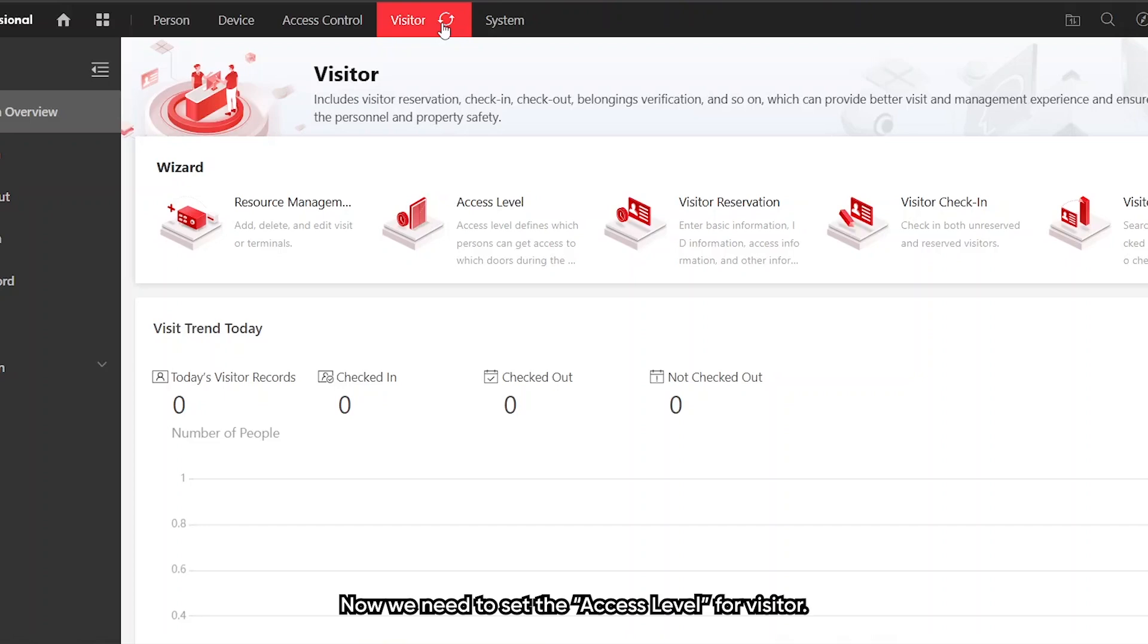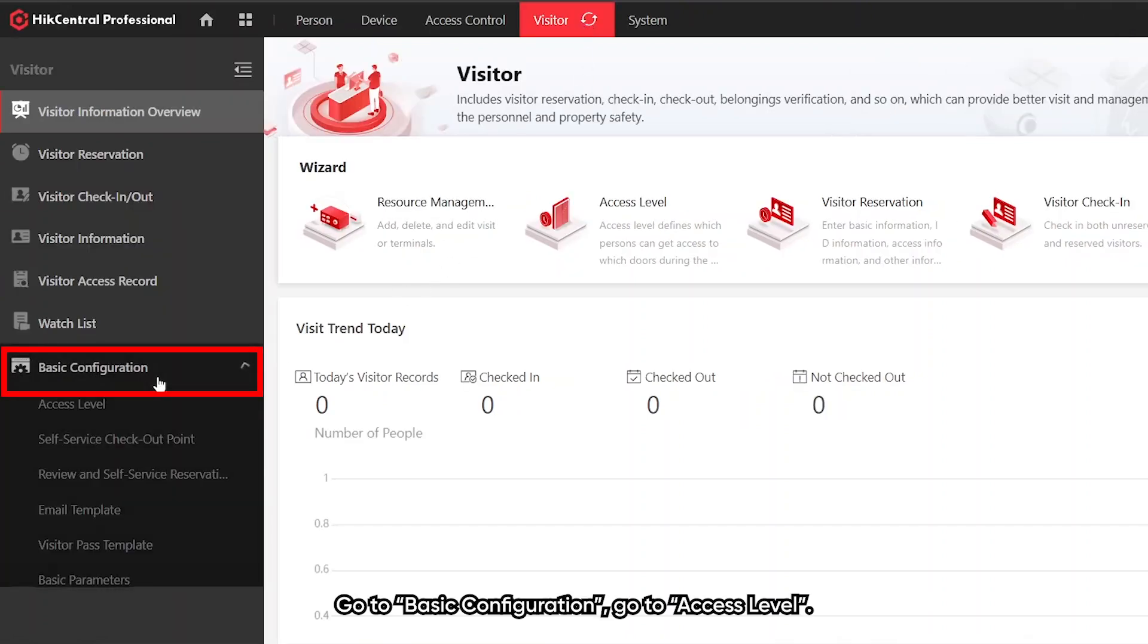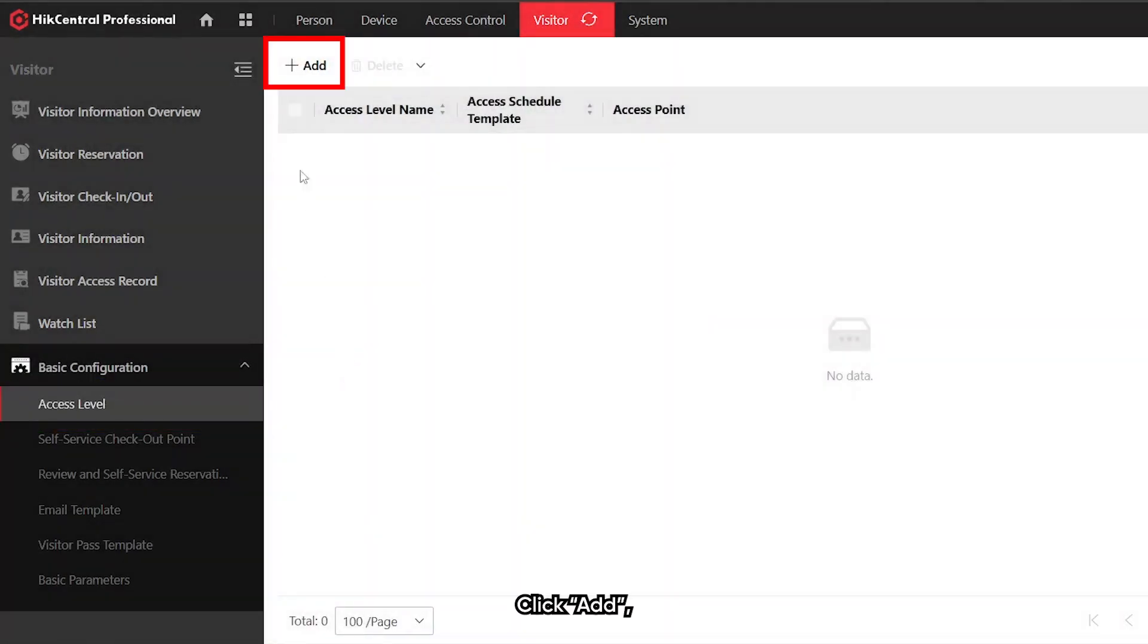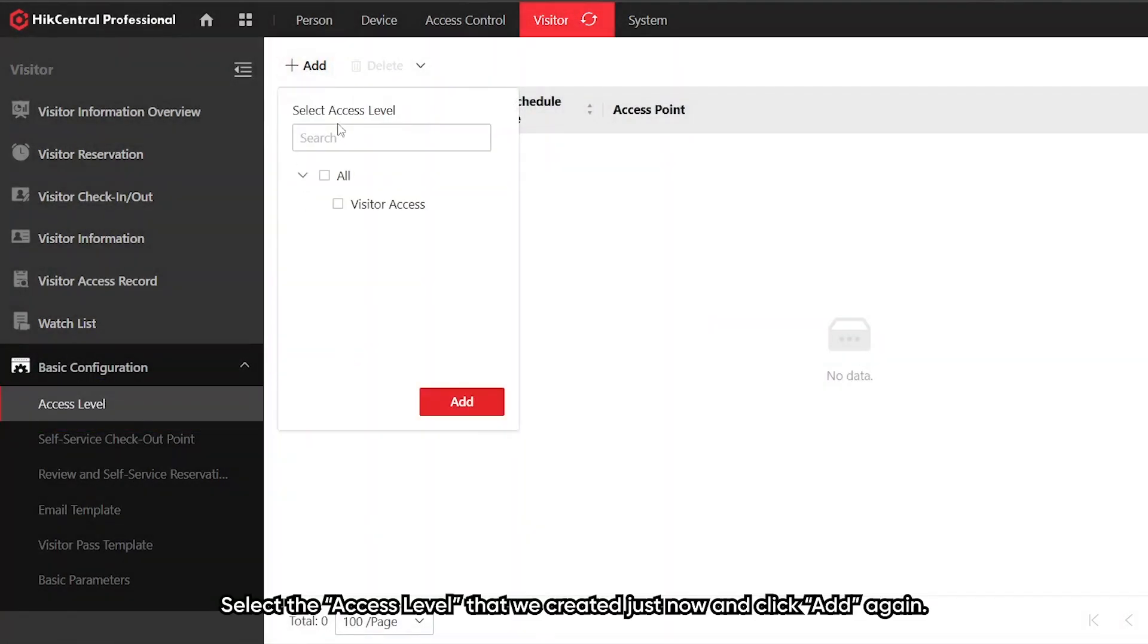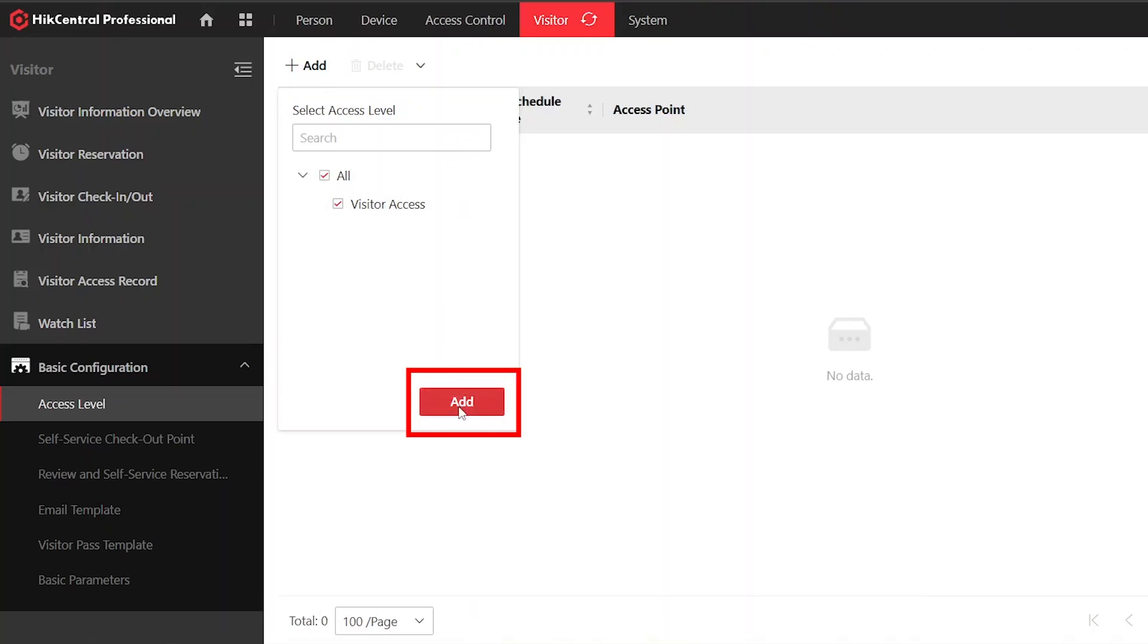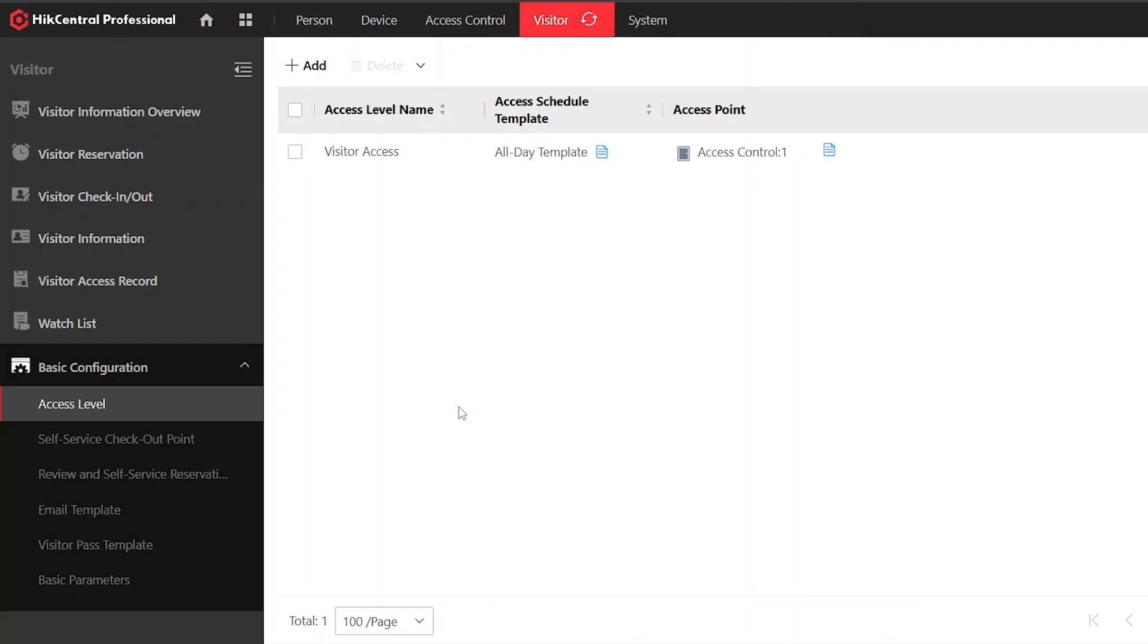Now we need to set the access level for visitor. Go to basic configuration, access level, click add, select the access level that we created just now, and click add again. Now the visitor access is the access level that we set for visitor.